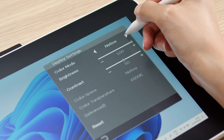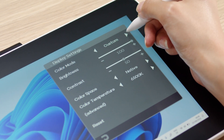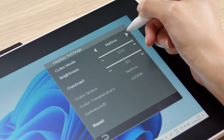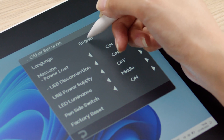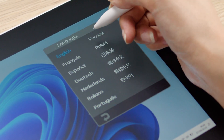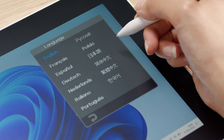You may now adjust settings like contrast and the color mode of your Wacom One display quickly. You can choose between different languages and many more options.